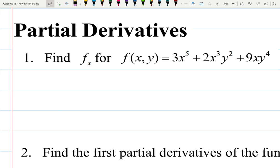In this video let's practice more finding partial derivatives. For equation number one, they ask us to find a partial derivative with respect to x of the given function that depends on x and y: 3x to the 5 plus 2x cubed times y squared plus 9xy to the 4.